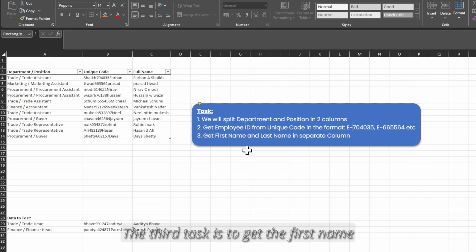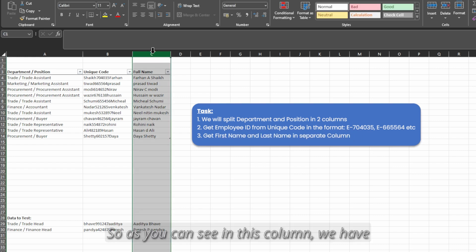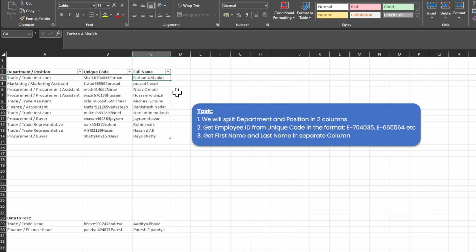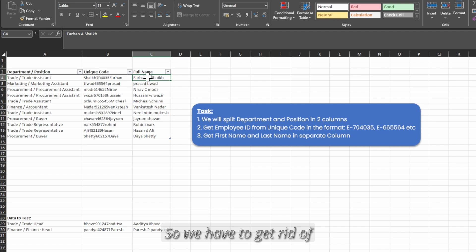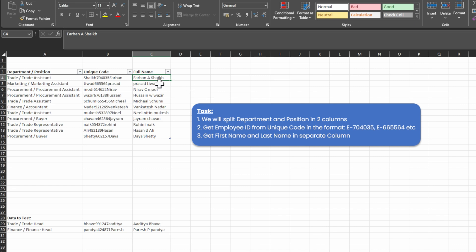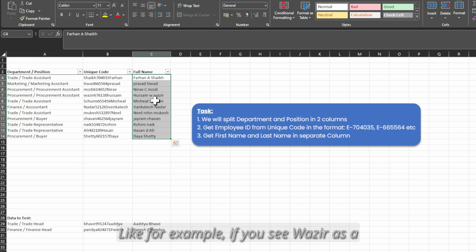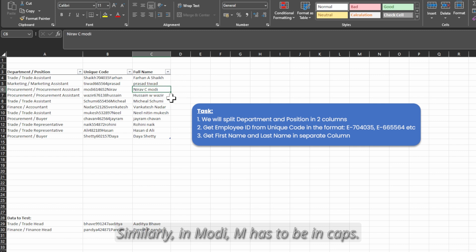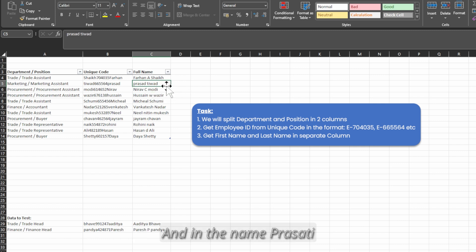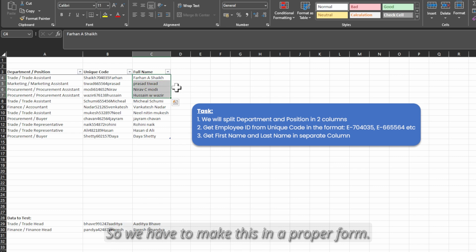The third task is to get the first name and the last name in separate columns. We have first name and last name but a few of the names have their middle name initials present, so we have to get rid of those. Also the names are not properly formatted — for example, Vazir's W has to be in caps, similarly in Modi the M has to be in caps, and in Prasati both P and T have to be in caps. So we have to make this proper.